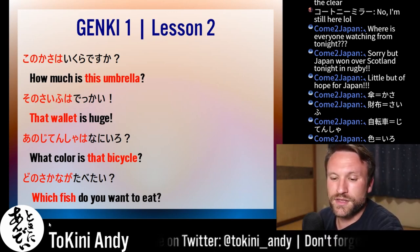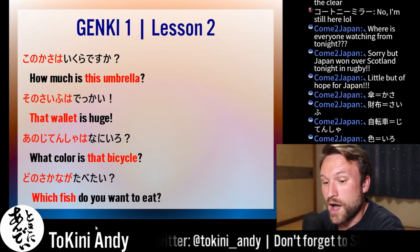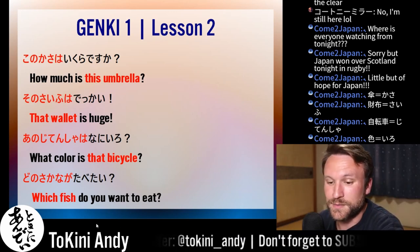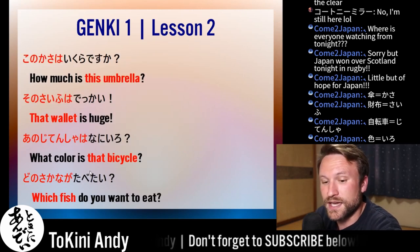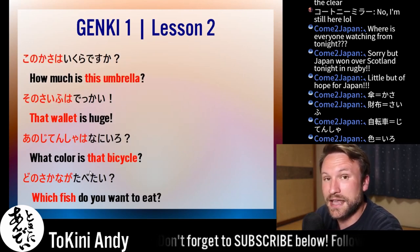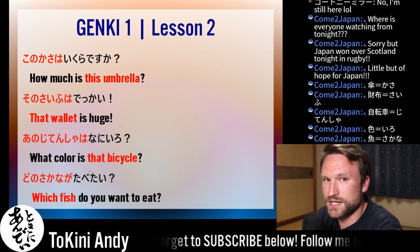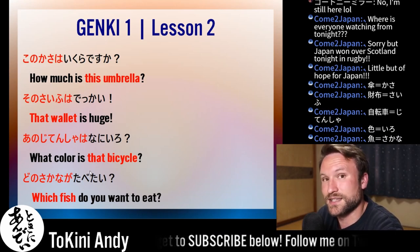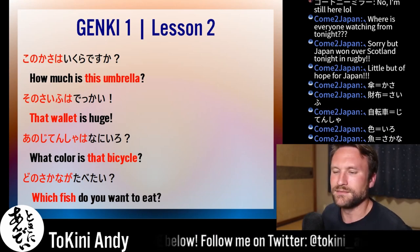Once again with dono, you cannot use the wa particle, so you have to be careful and make sure you use ga. In this case: dono sakana ga tabetai? Or dono sakana ga tabetai desuka? So: which fish do you want to eat?